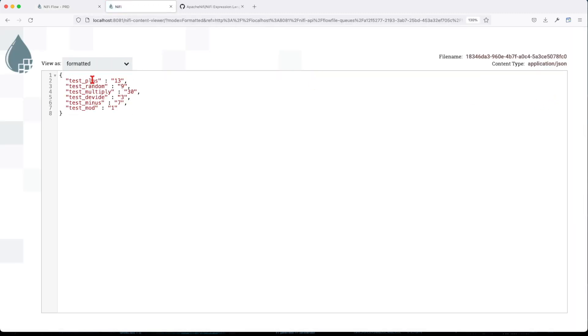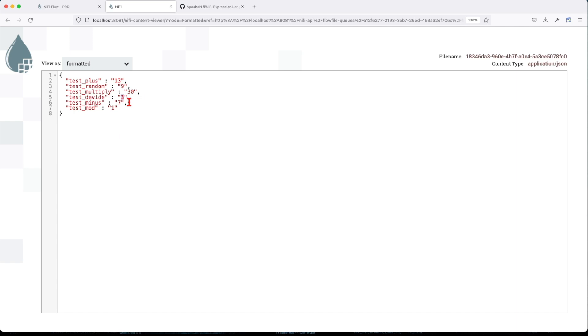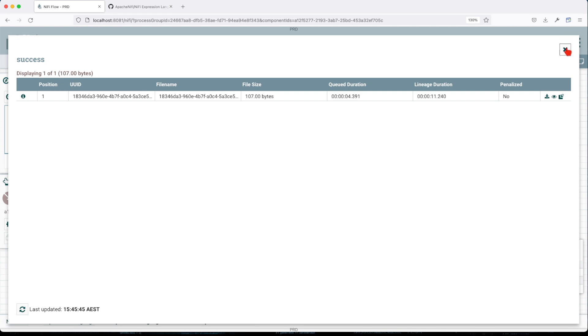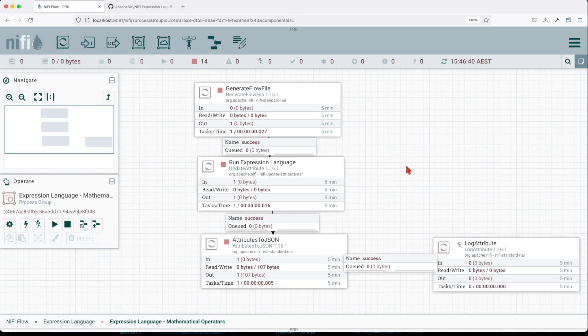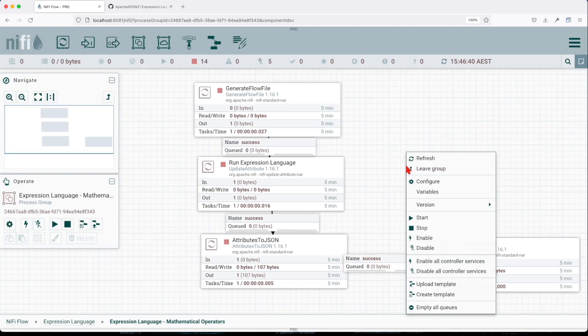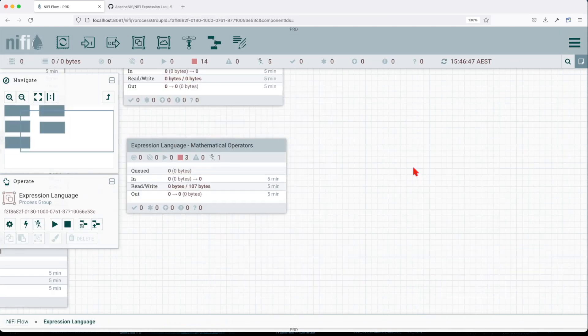Let's run a format. Test plus: 10 plus 3 equals 13. Test random gives us a random number. Test multiply: 3 times 10 equals 30. Test divide: 10 divided by 3 gives us 3, it rounds up the division. Test minus: 10 minus 3 equals 7. And test mod returns us a value of 1. All right, so this covers up our mathematical operators.